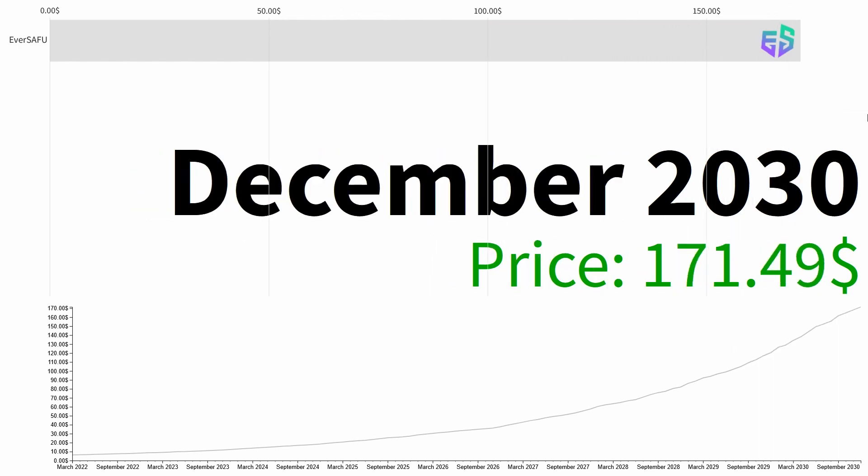So at the end of 2030, the average price is $171.49. Thanks for watching.